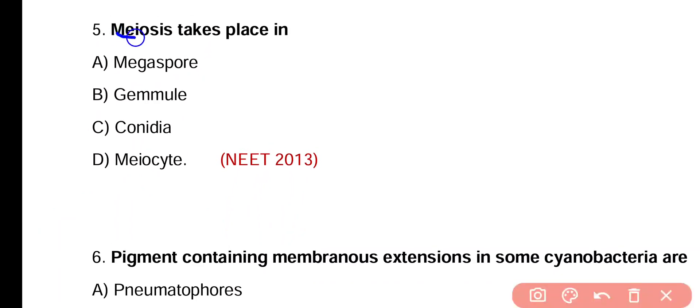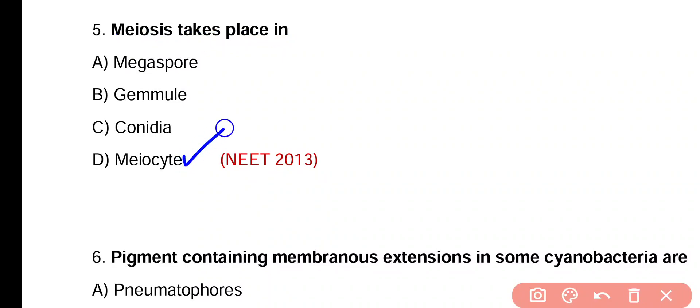Question 5. Meiosis takes place in megaspore mother cell, gemmule, conidia, or meiocytes. Correct answer is option D — meiosis takes place in meiocyte cells.